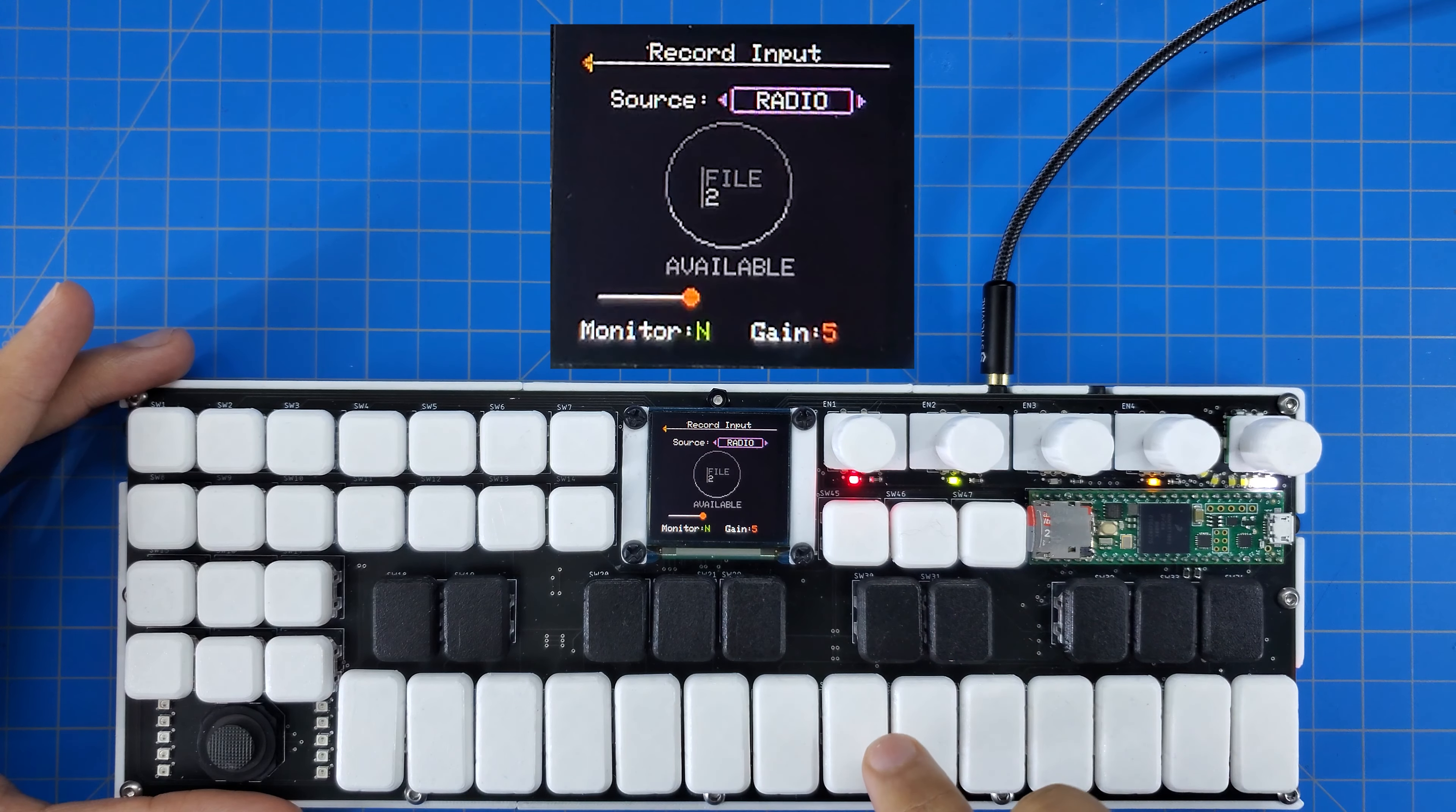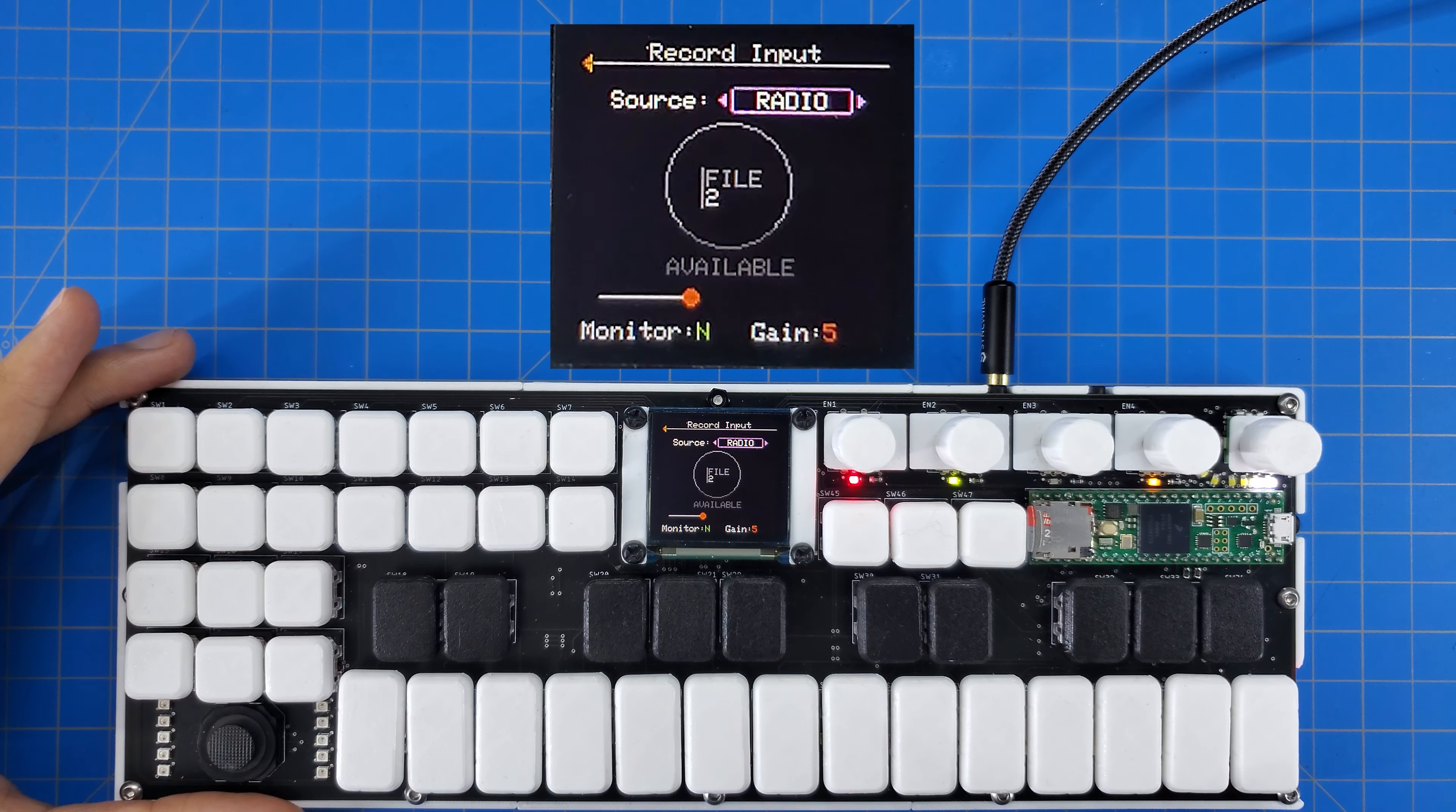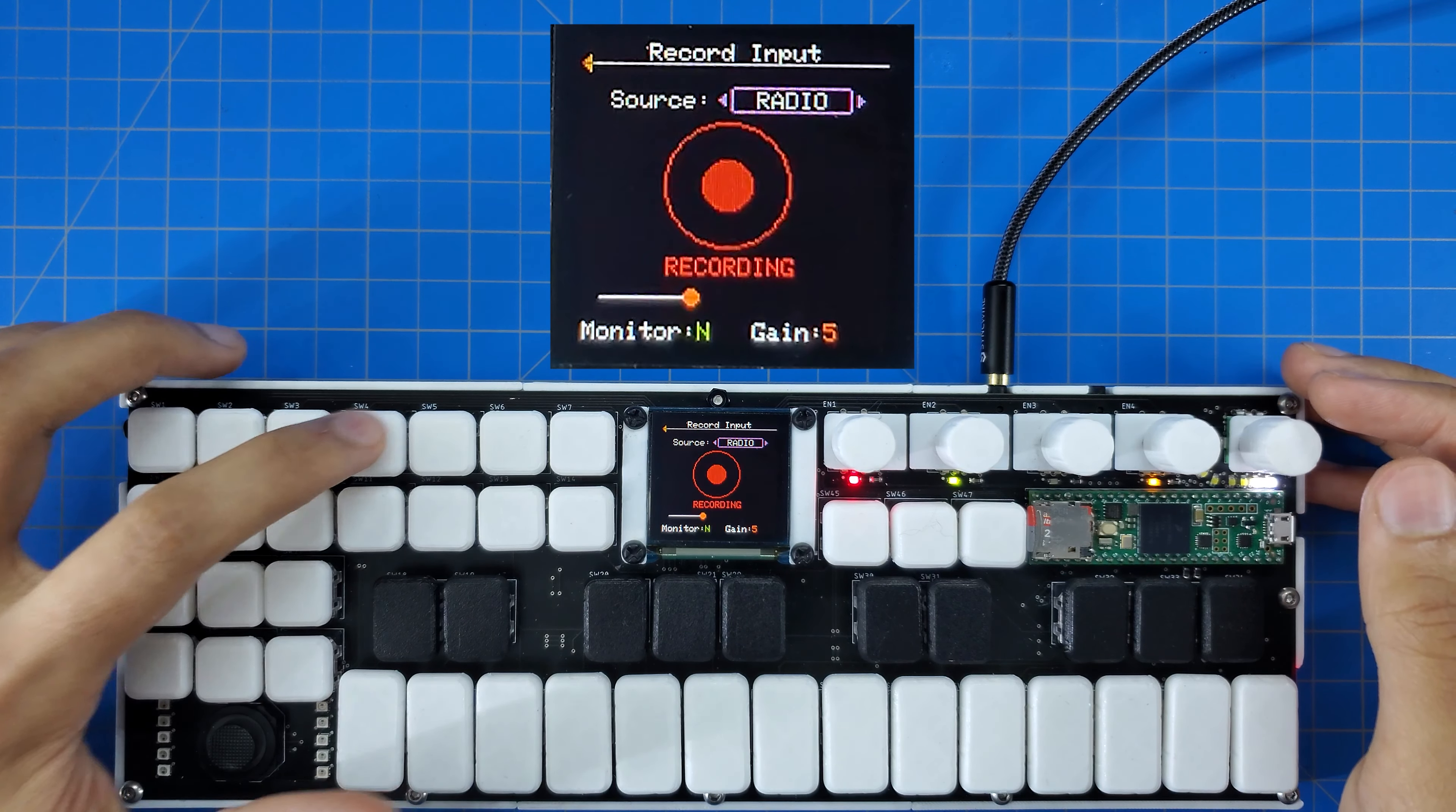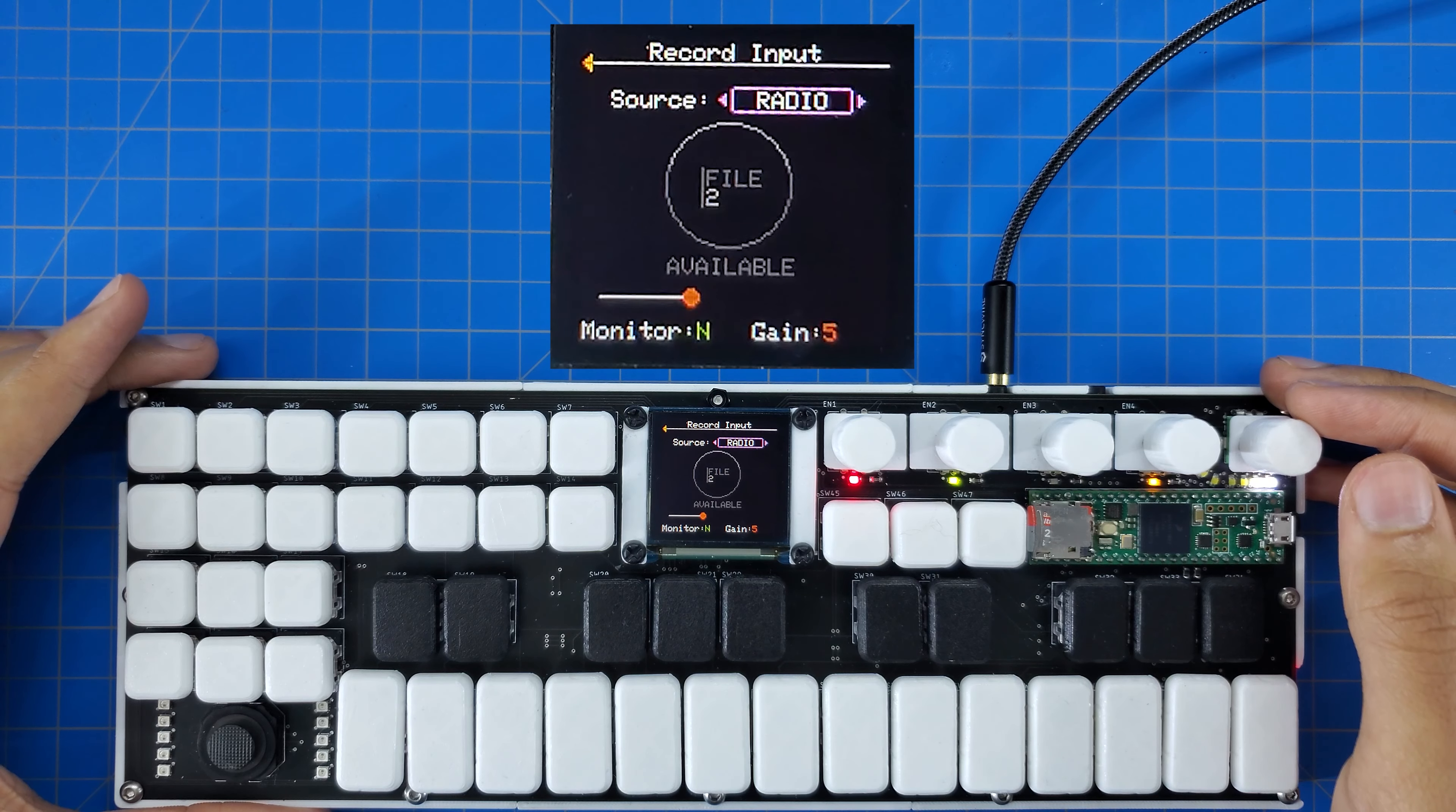Returning to the main recorder screen and looking a little further down, the next thing you'll see is the status graphic. At the moment, I have a gray circle telling me that I'll be recording to file 2, and that the system is available to record. If I hit the record button, the graphic changes to red, and I'm sure you know what that means. Pressing it again stops the recording and brings me back to the idle screen.